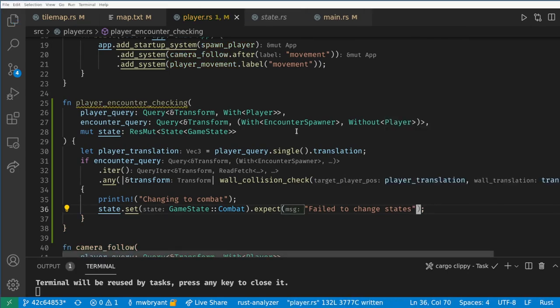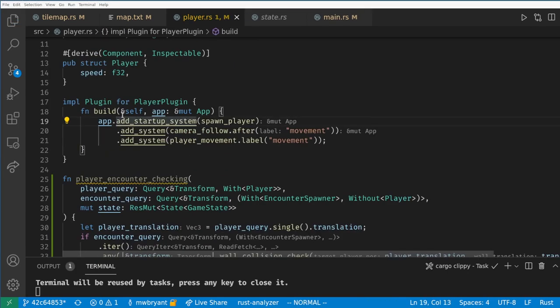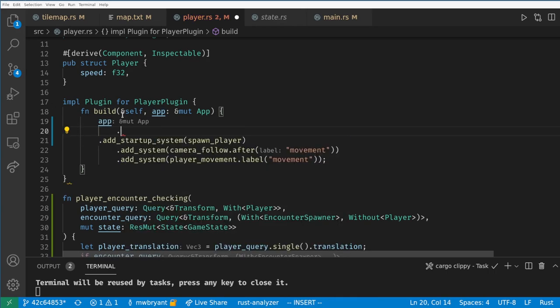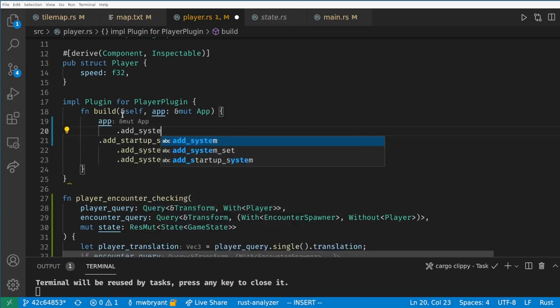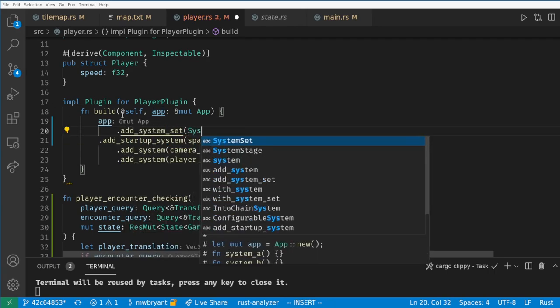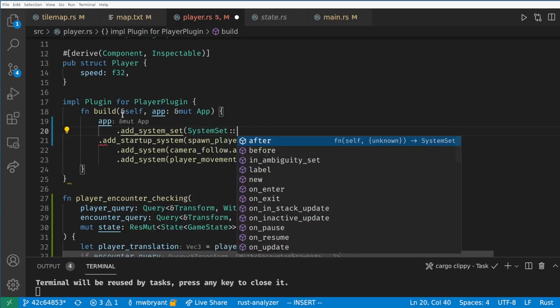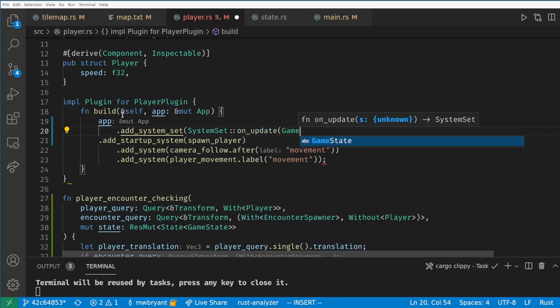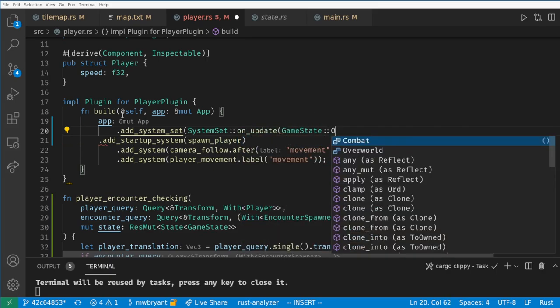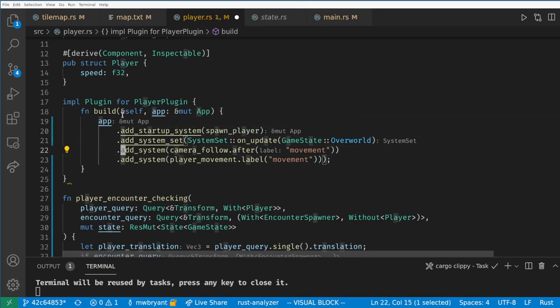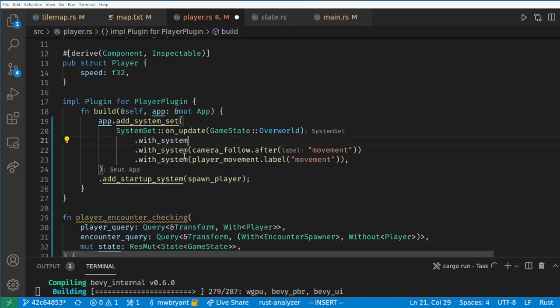Now that we have changed states, we need to decide which system should run in each state. We do this using system sets. In our player plugin builder we want to call add_system_set and construct a system set to run only on update when we are in the overworld state. Now we add all of our systems to the set using with_system instead of add_system.